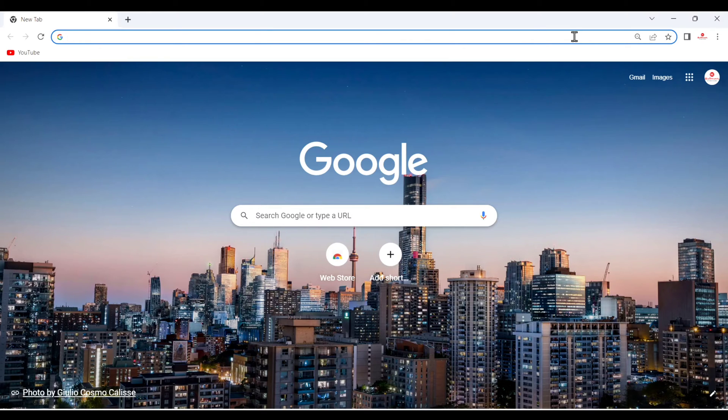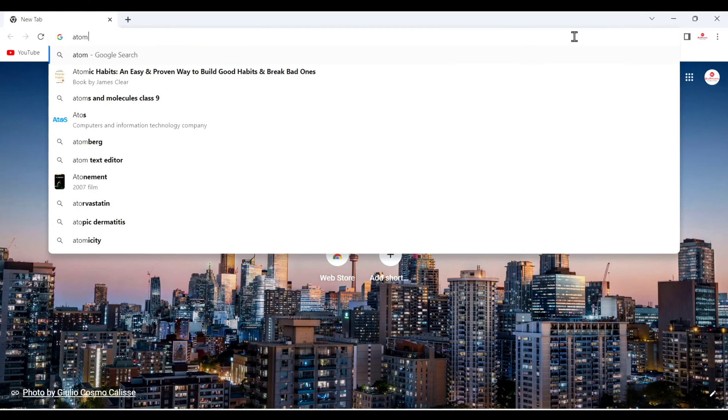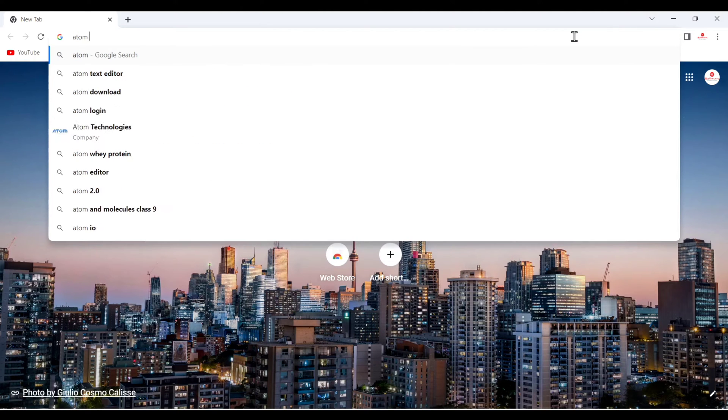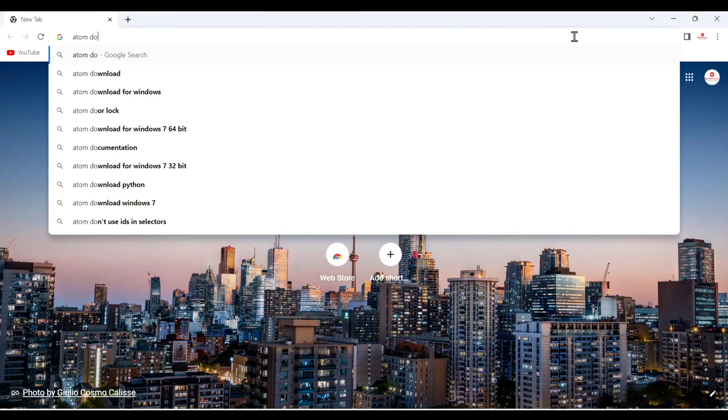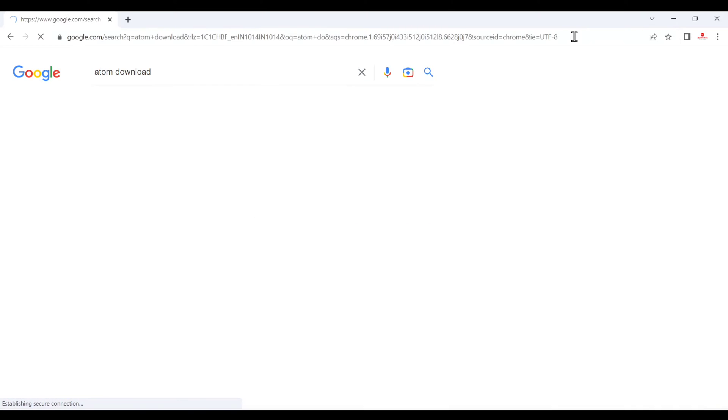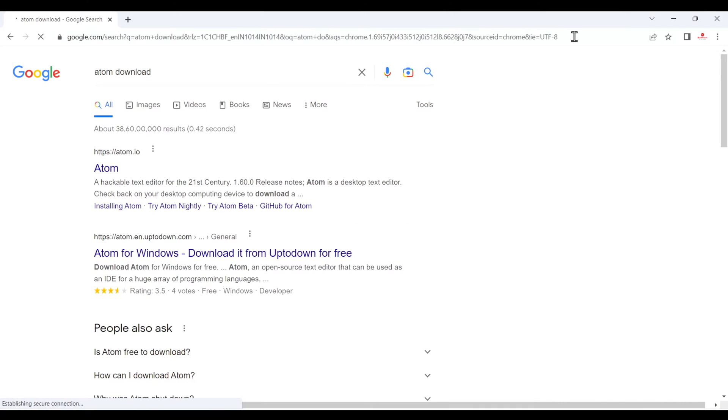For that you have to search Atom, and after that click on download and after that click on enter, and here you can see Atom.io just click here.